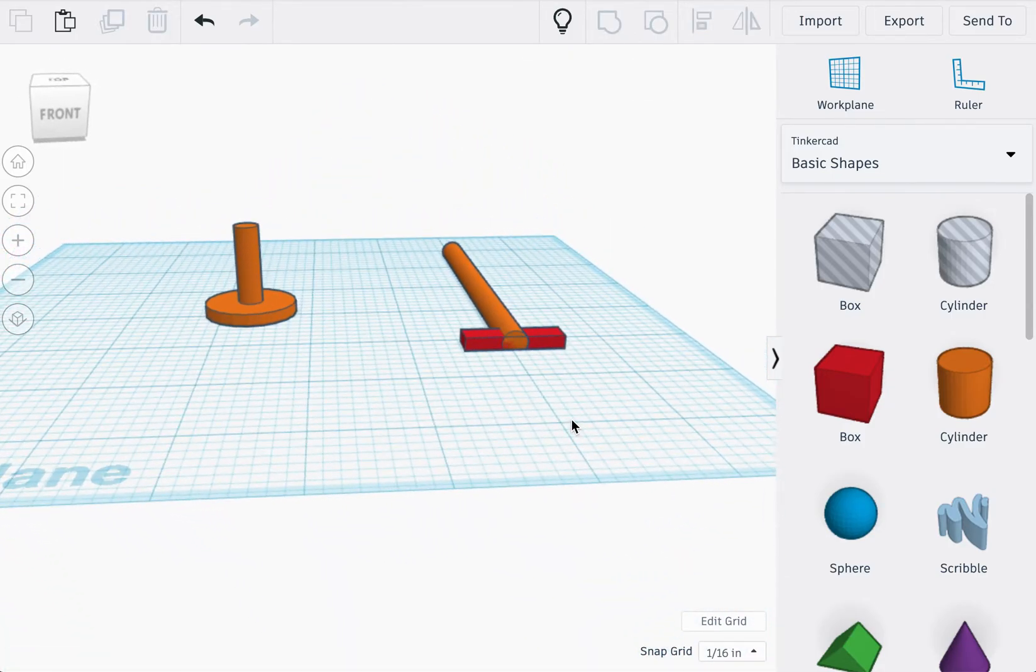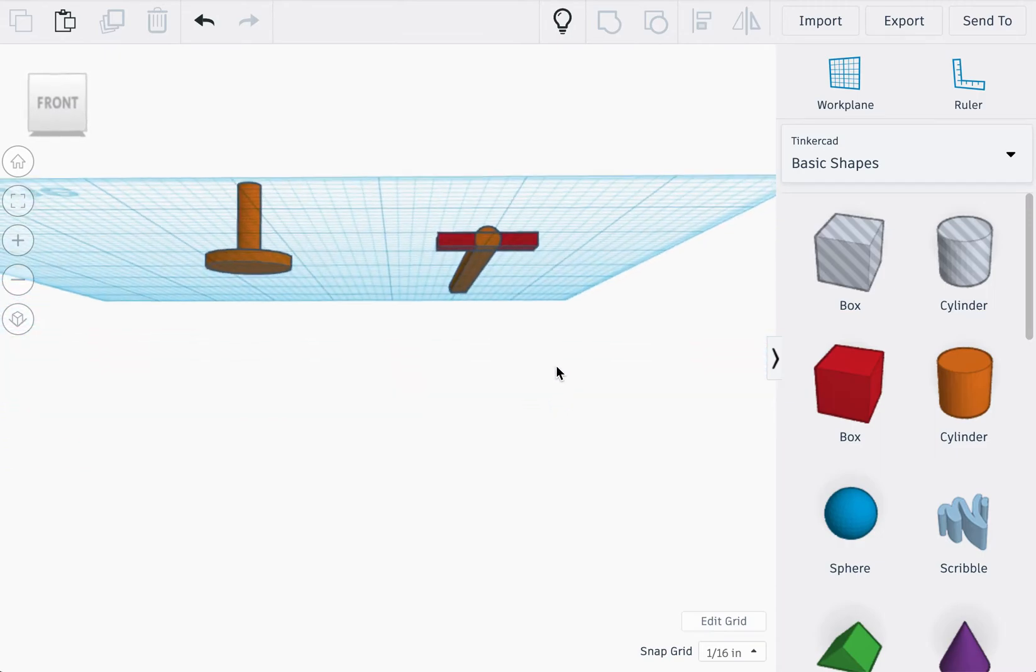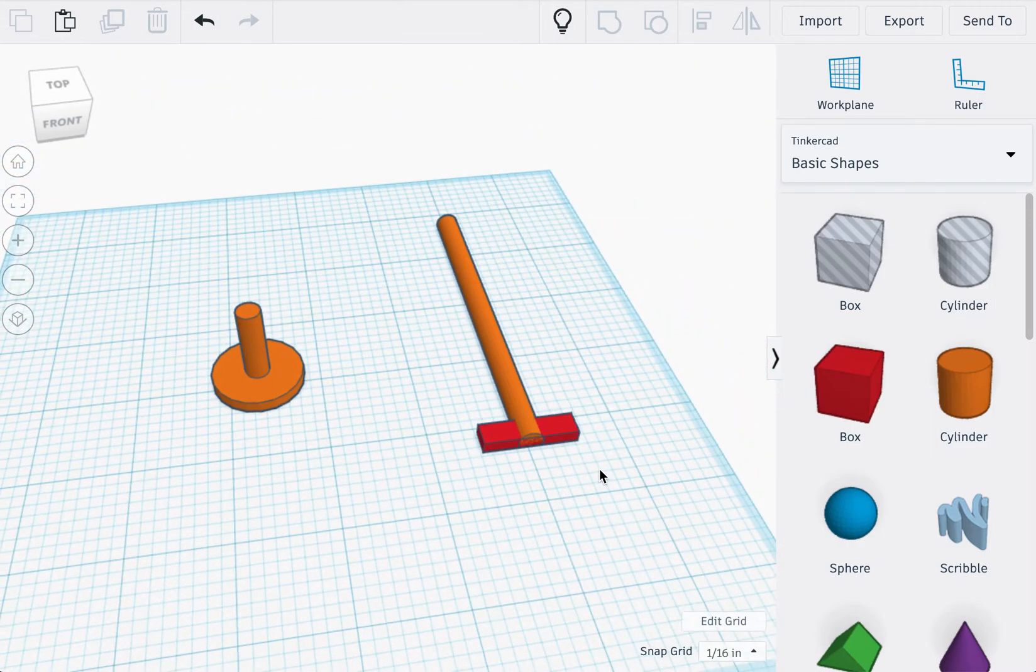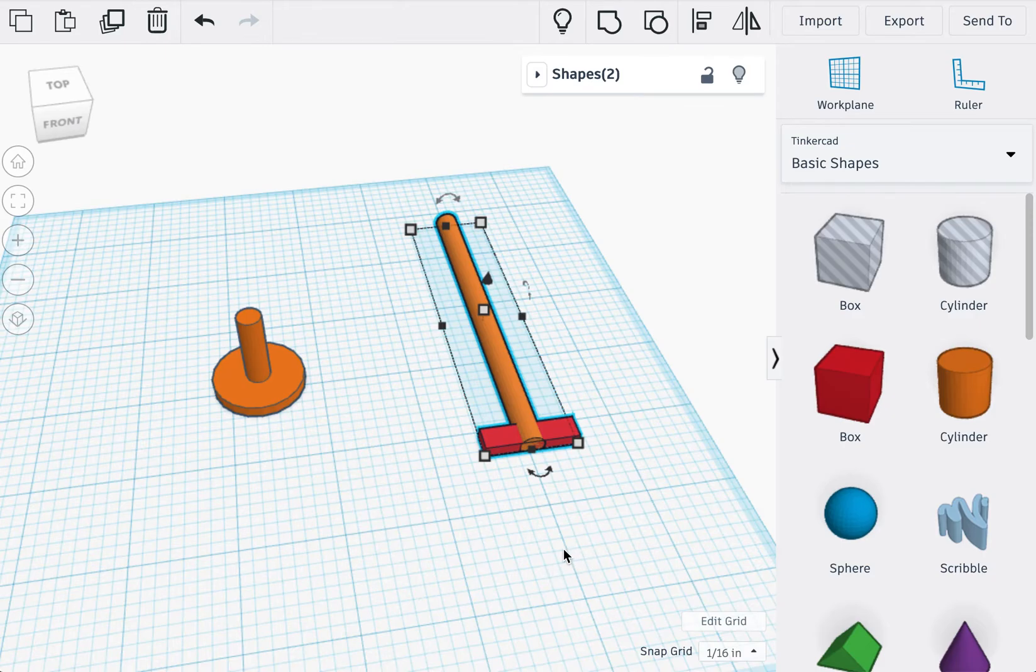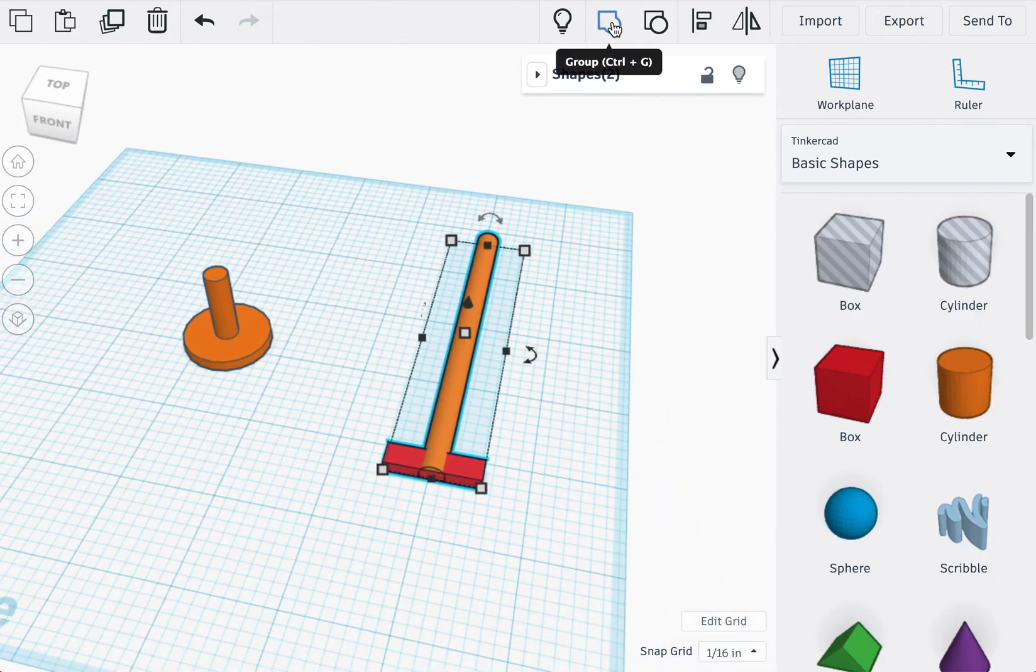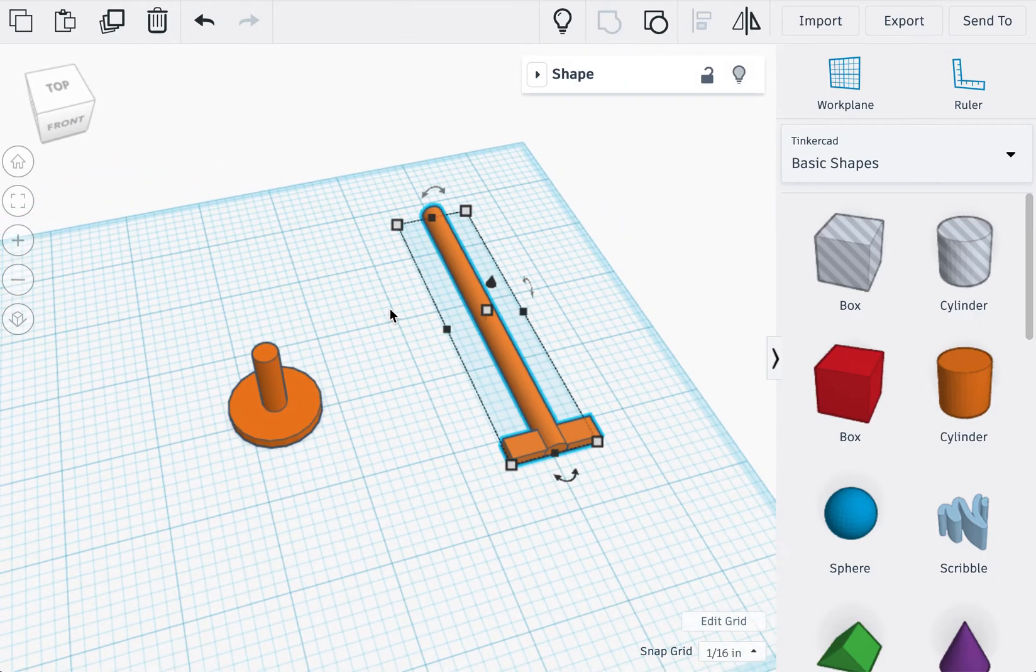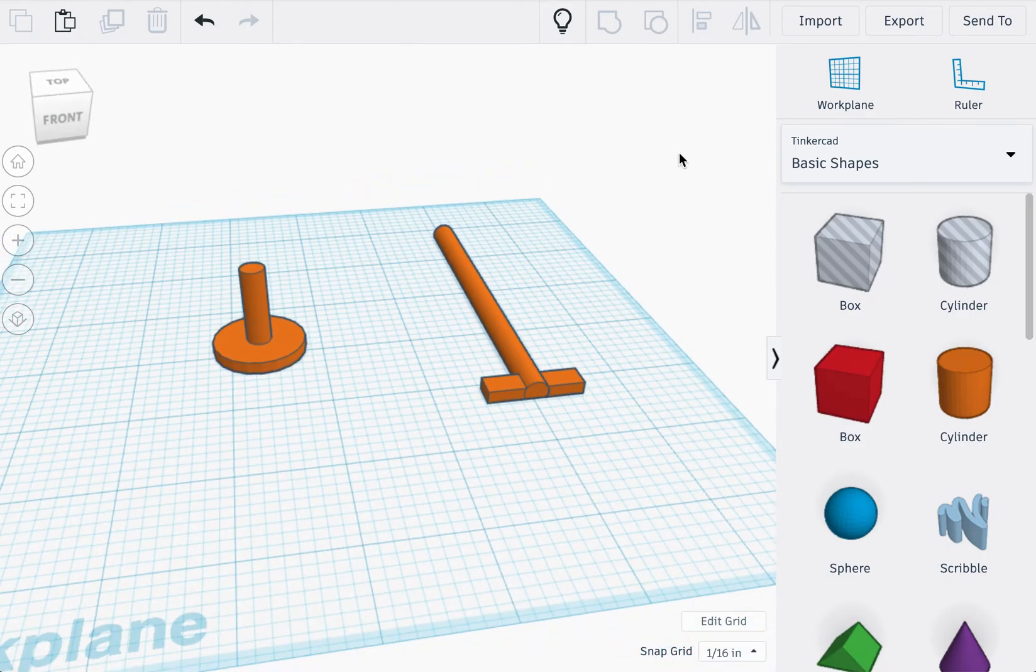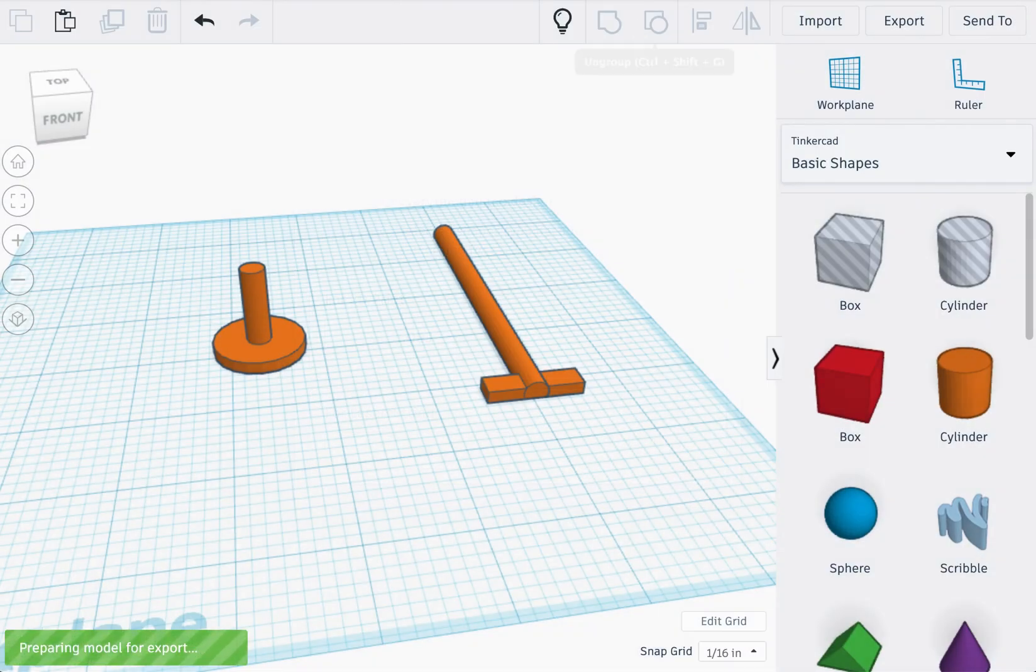So you should be able to see a flat bottom to this handle, and I'll show you why we do that in the next video. Once you group all the pieces together, you can export them as an STL.